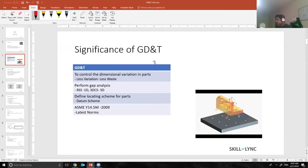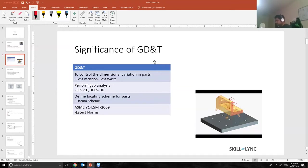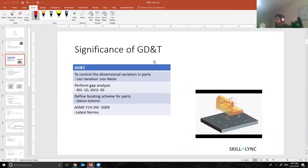With GD&T we control the variation in parts. There are body panels, there are molds, and each and every body panel should look the same, should attach the same. We do this with the help of GD&T. When we have less variation we have less waste. The other significance of GD&T is gap analysis.